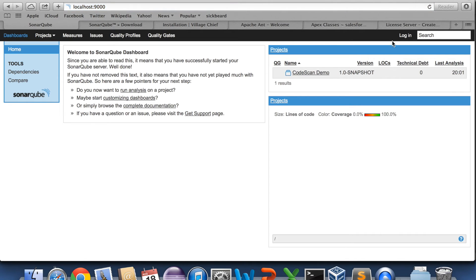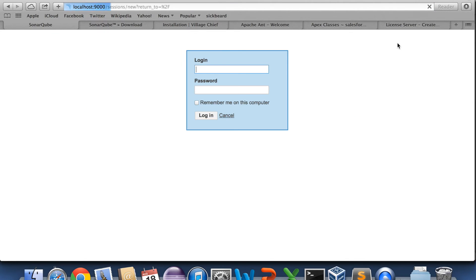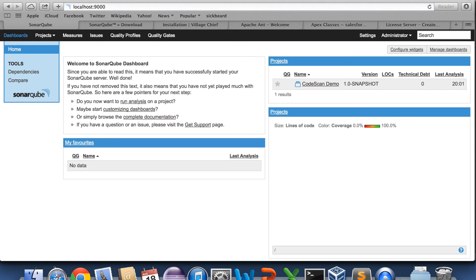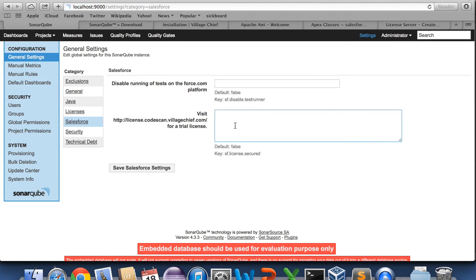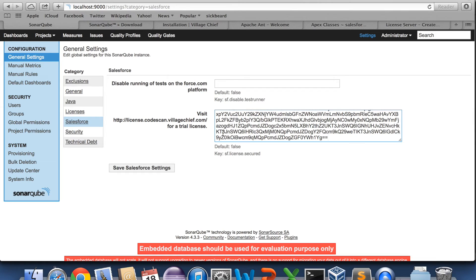You need to go and login. So your standard login is admin admin. And you need to go to settings, Salesforce, and you need to copy your license into here.